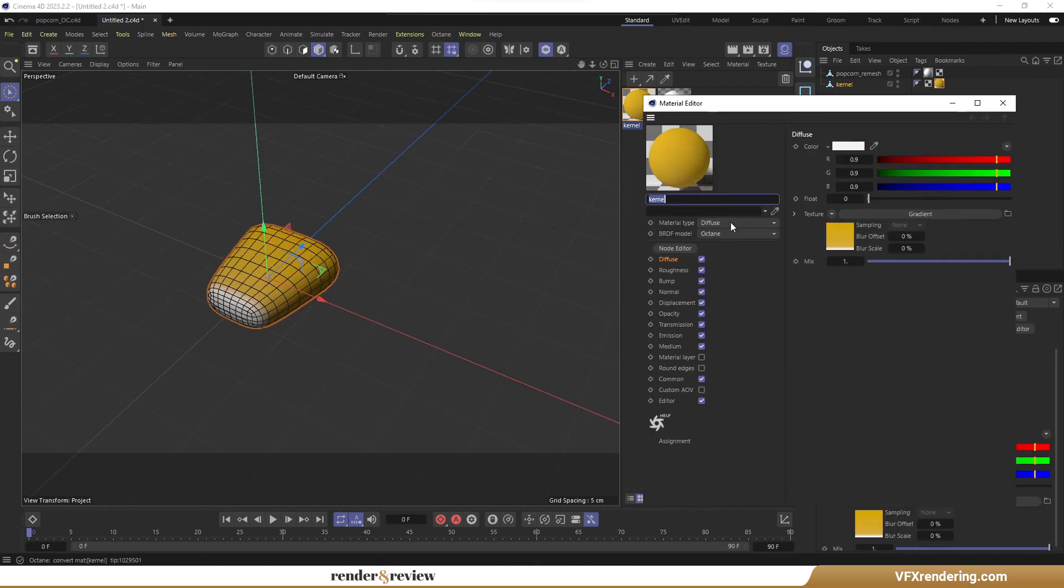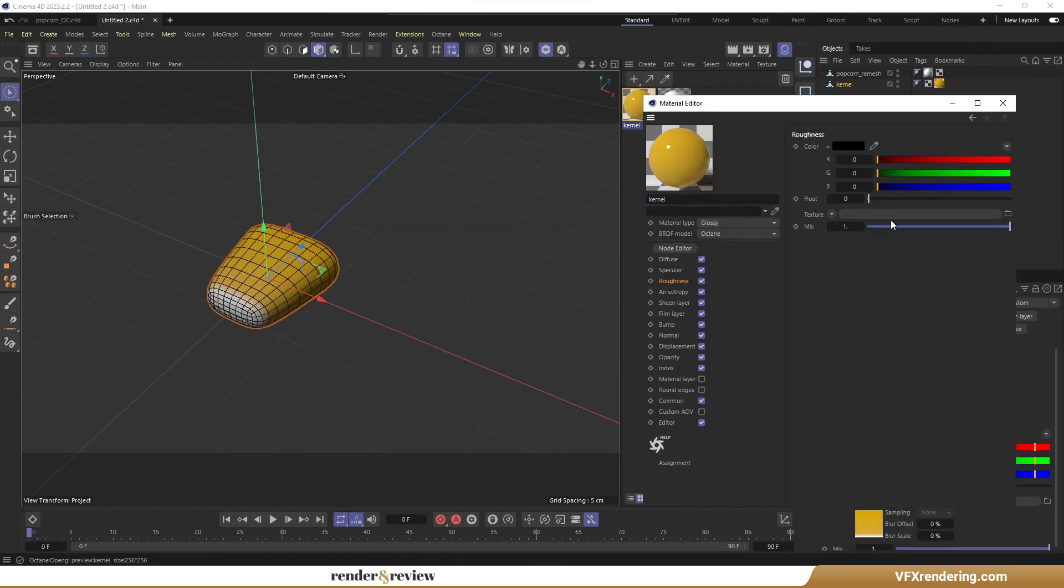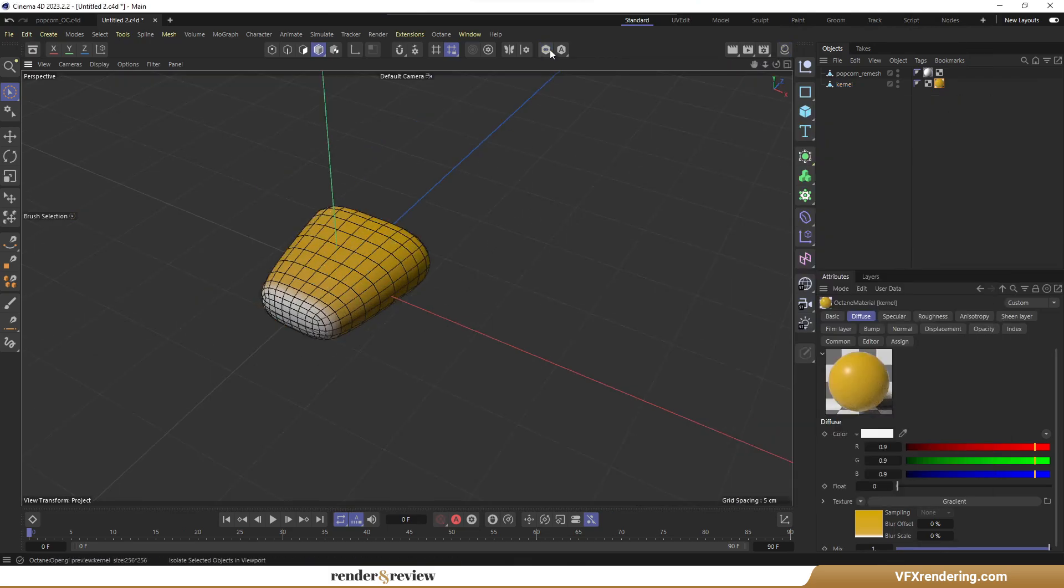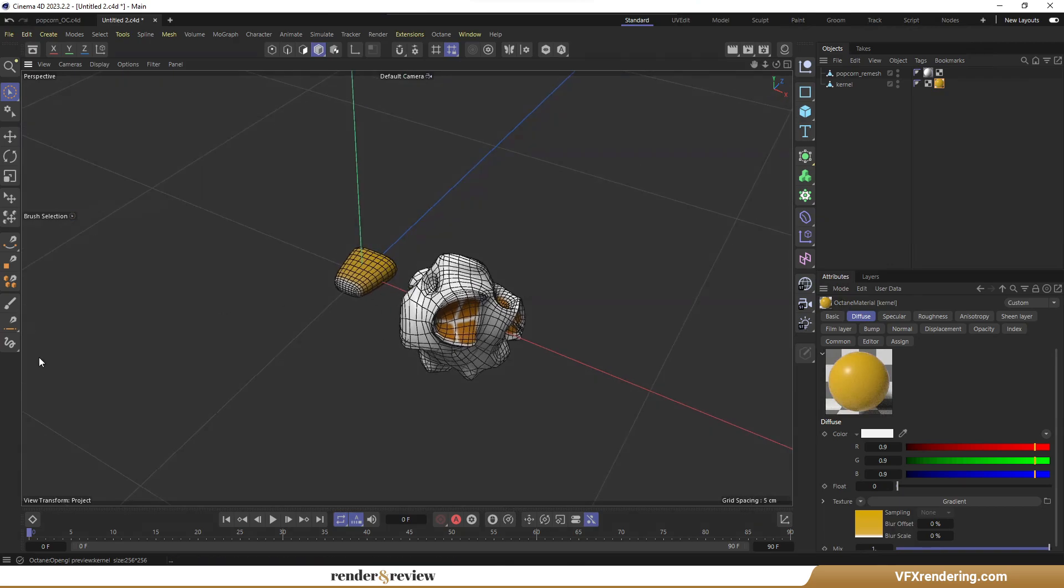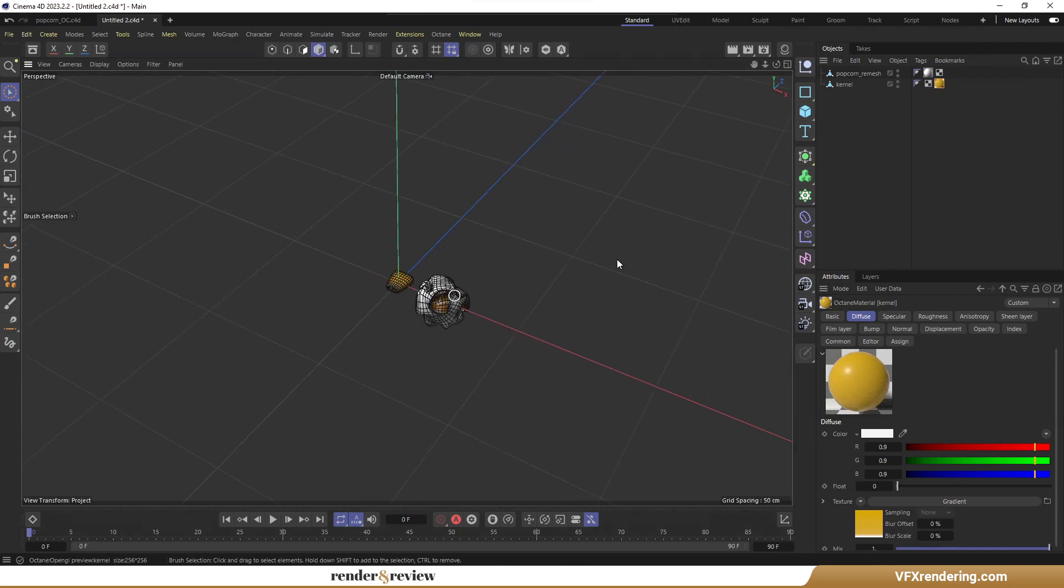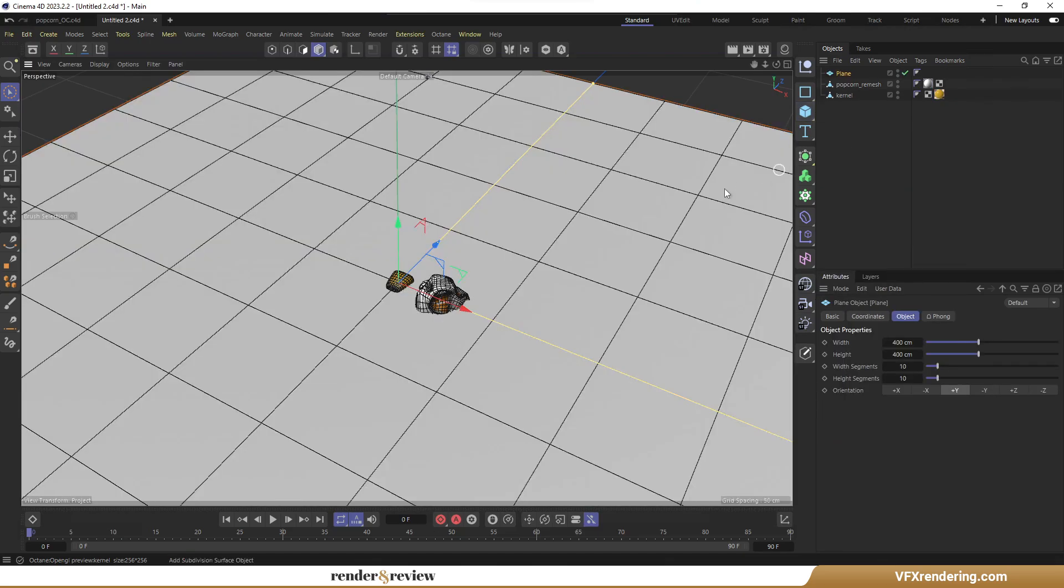Change the material type to glossy. Increase the roughness value a bit to reduce the shine. So I've finished texturing the corn kernel and popcorn. Now move on to create a cast iron pan model.